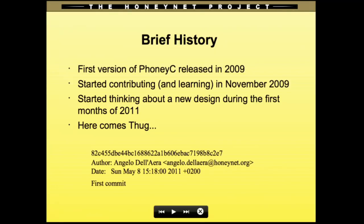A brief history of the project. I started contributing to and learning from PhoneyC. PhoneyC is a low interaction honeyclient as well, released by Ossian Azario in 2009. I started contributing a few months later in November. While working on PhoneyC, we realized a few limitations of the original design — I will talk about this when discussing the document object model and the JavaScript engine used by TAG. So I started thinking about a new design in the first months of last year, with the first commit in May of last year.